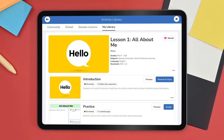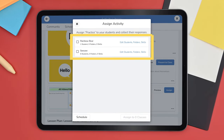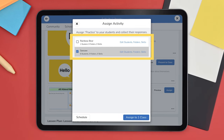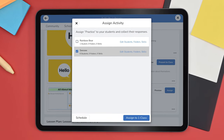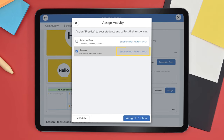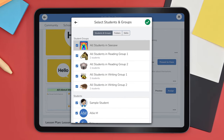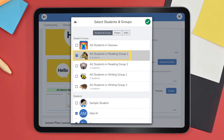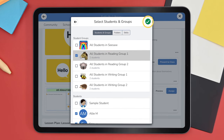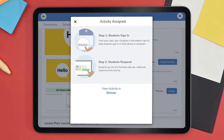To assign, just tap the Assign button. You can choose to assign the activity to one or multiple classes — a great feature if you teach multiple classes — or assign to an individual student or groups of students that may need additional practice using the Seesaw tools. Then tap the green check. Your activity is now assigned.